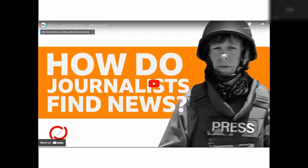It indicates that the journalist has first-hand knowledge or multiple sources. How do journalists find news? We're going to take a look at a short video from the BBC talking about just that.